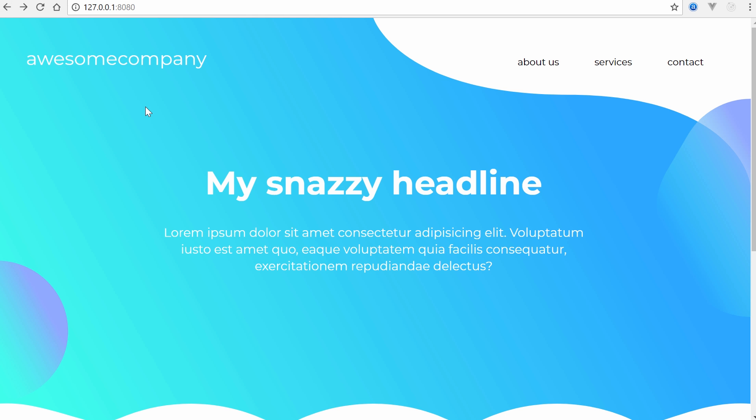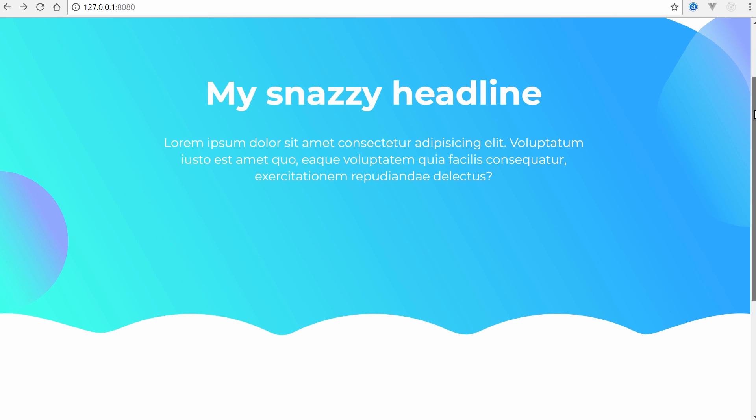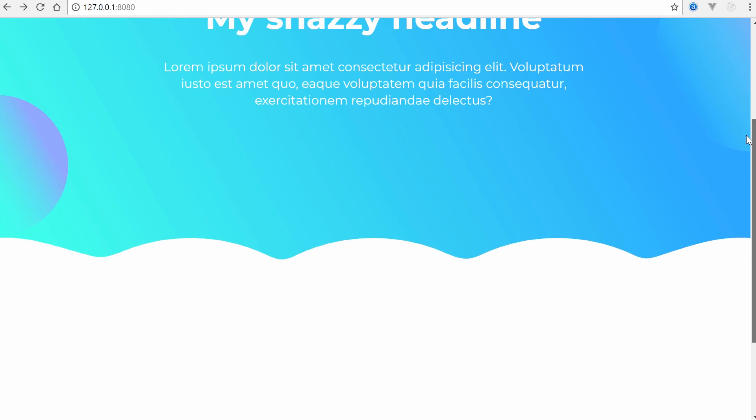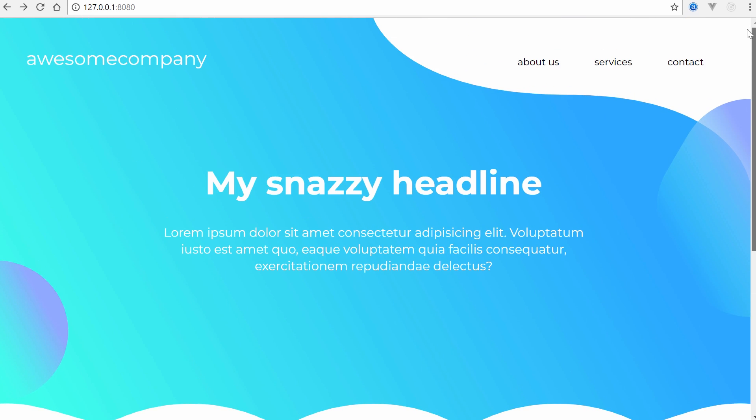There we go. So hopefully that was a pretty good primer just on using, you know, being very creative with your SVG graphics and using it to relatively quickly create something that's pretty colorful and vibrant.